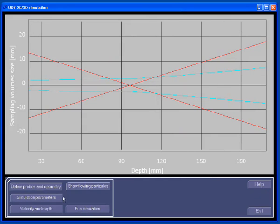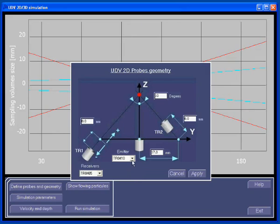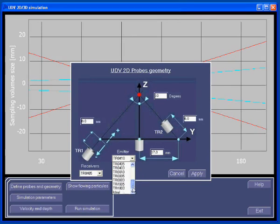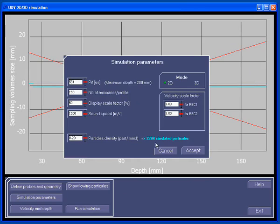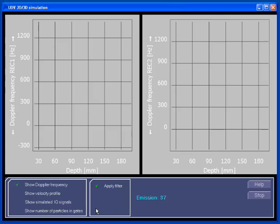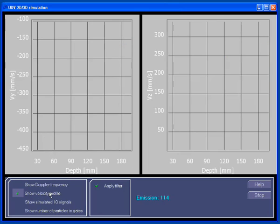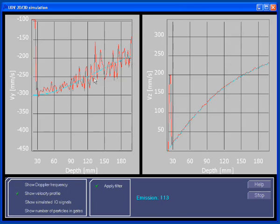But the best approach is to take the ideal probe. The ideal probe has the same emitting frequency as the receiving probe and a beam width which is almost zero. When taking the ideal probe, it is always good to increase the number of simulated particles. Now you will realize that the Doppler frequencies are well measured and the velocity profiles are also correctly measured.